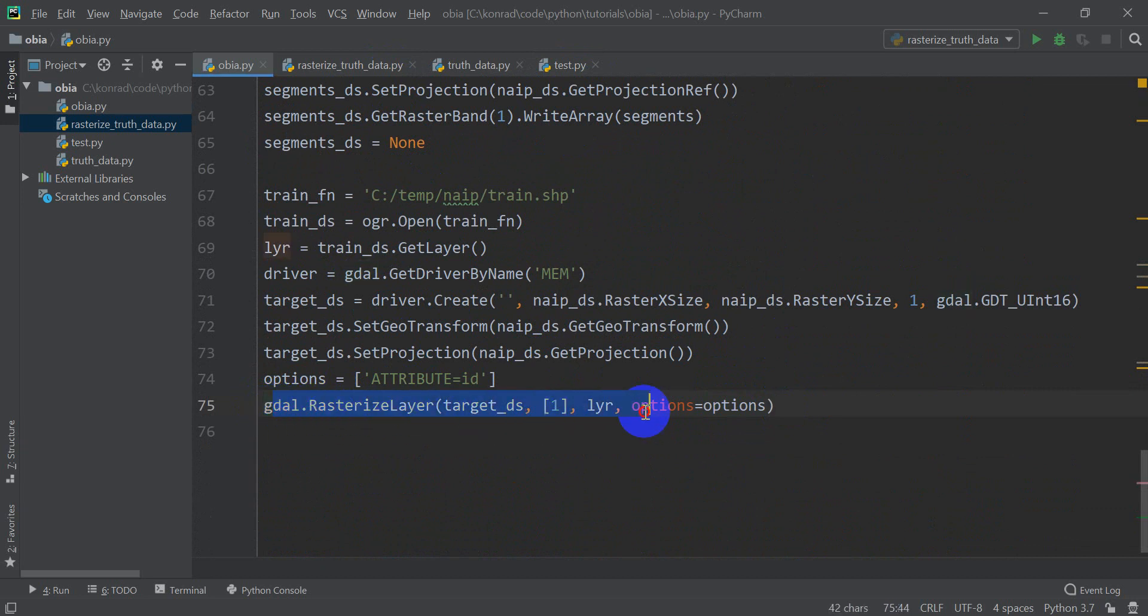And in the next video, we can start working on getting the segment statistics associated with each of these classes that we can then use in our model. So once again, guys, thanks for watching. Remember to check out the code on opensourceoptions.com so that you can copy and paste that if you're having troubles. There's also more content and information on opensourceoptions.com. I have some courses on developing QGIS plugins and working with Python and QGIS and some cartography courses. So hopefully you'll find those useful. Thanks for watching.